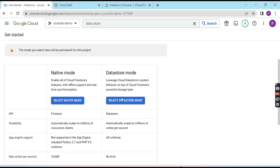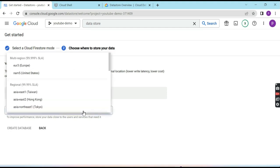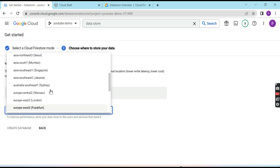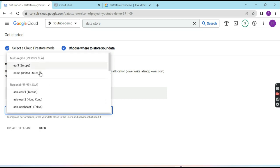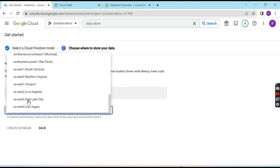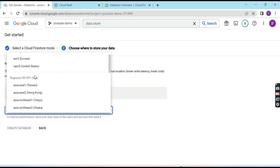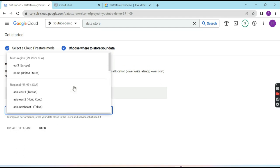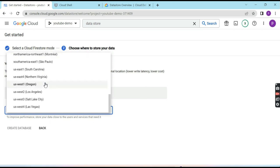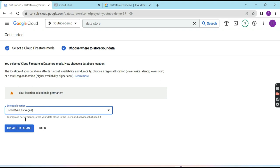Let me go into the demonstration. I will select DataStore mode and choose a location. The pricing model of DataStore depends on the location where you deploy it. For multi-regional deployment — United States and Europe — the SLA level is 99.999% (five nines), which is the percentage of availability offered. At the regional level, the SLA drops from five nines to four nines (99.99%), and the cost is lower compared to multi-regional. I am deploying in US West (Las Vegas) and will create a database.